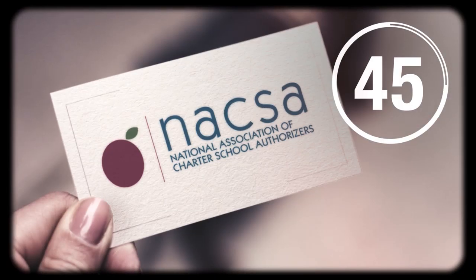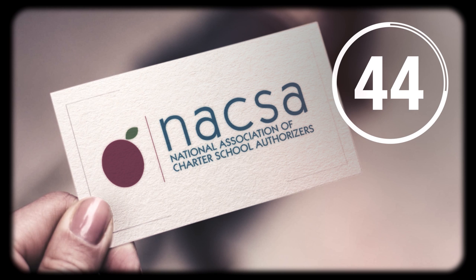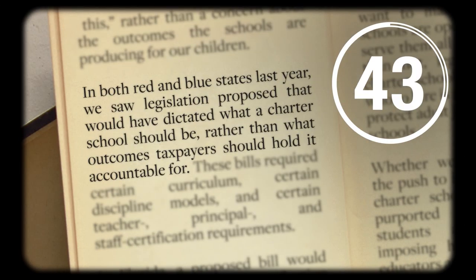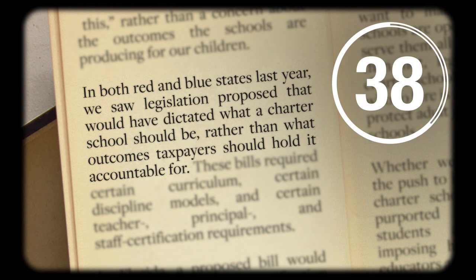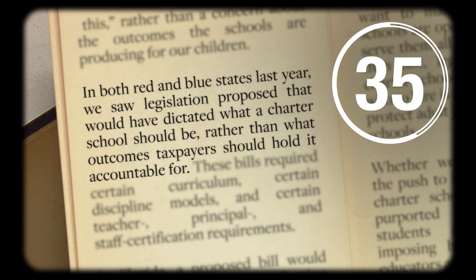As NAACSA President Greg Richmond has observed, in both the red and blue states last year we saw legislation proposed that would have dictated what a charter school should be rather than what outcomes taxpayers should hold it accountable for.